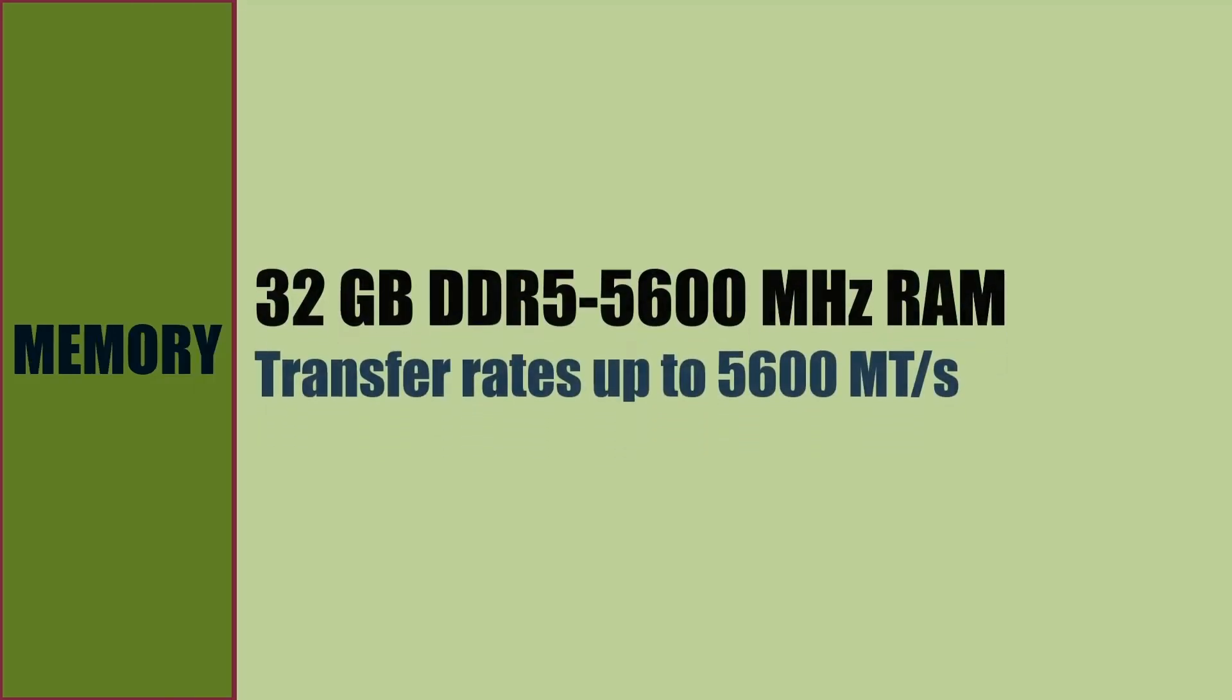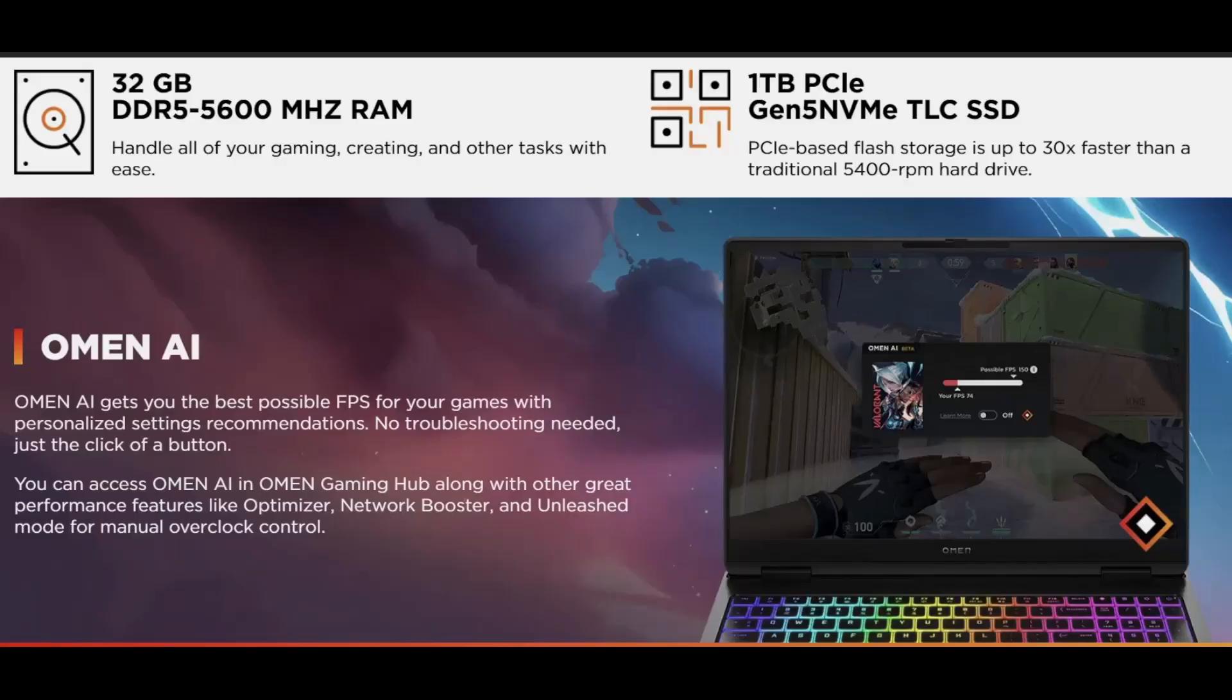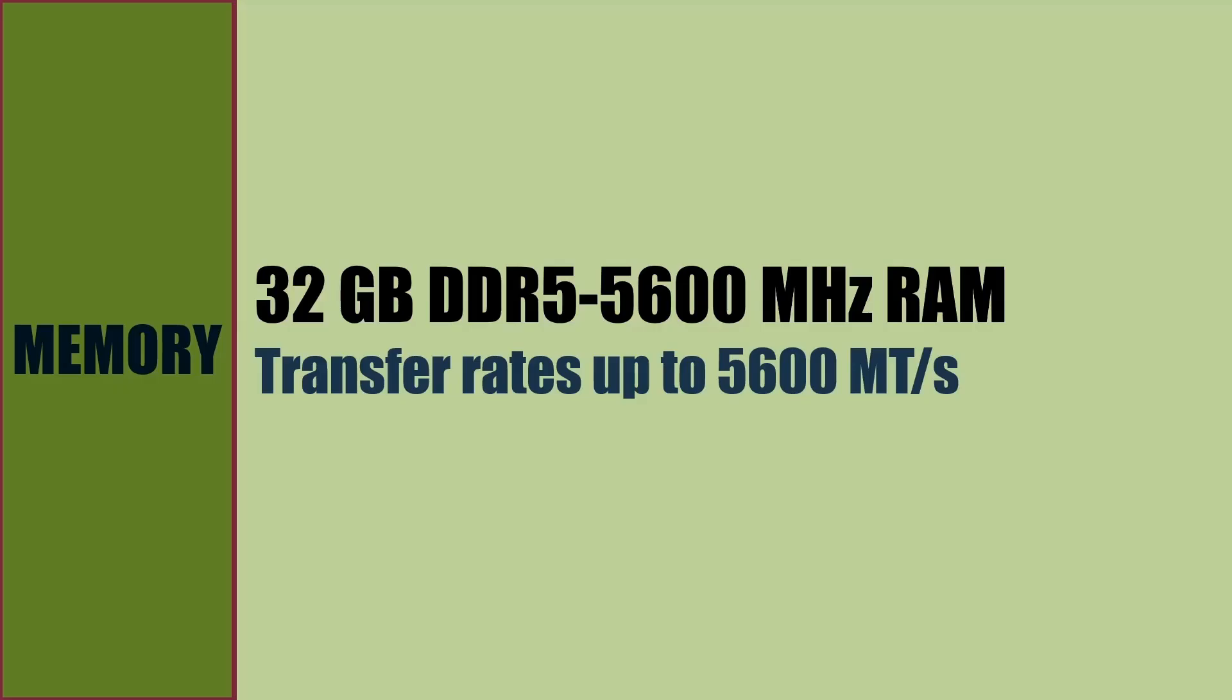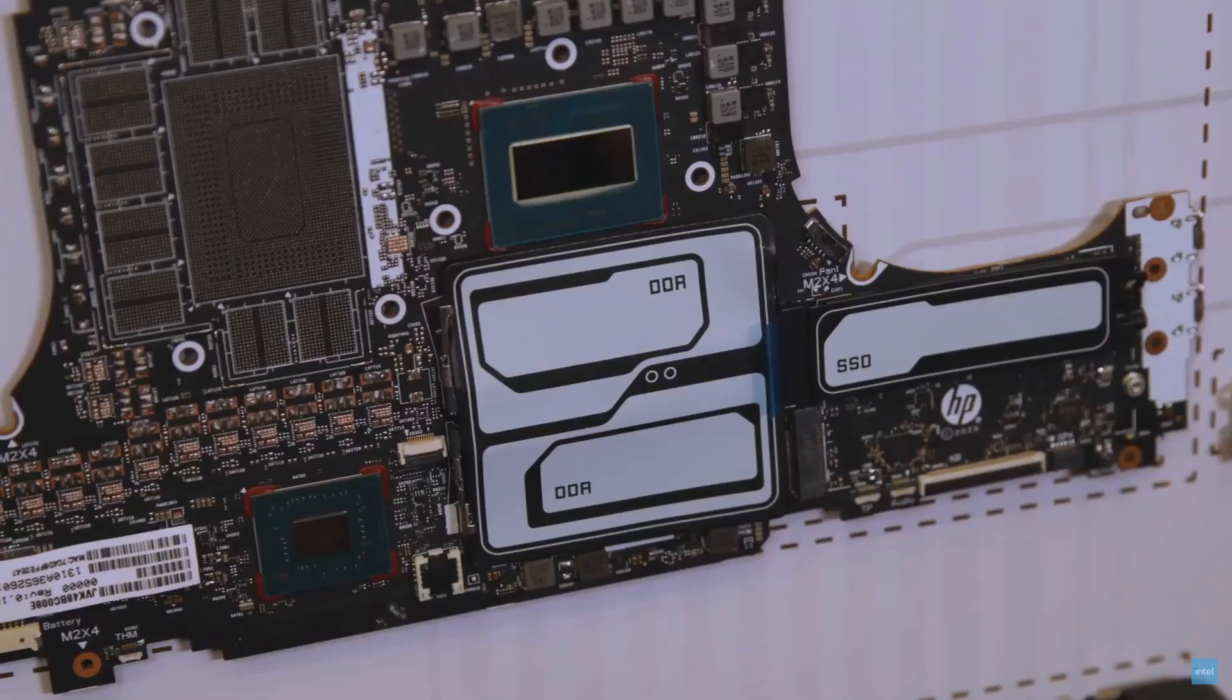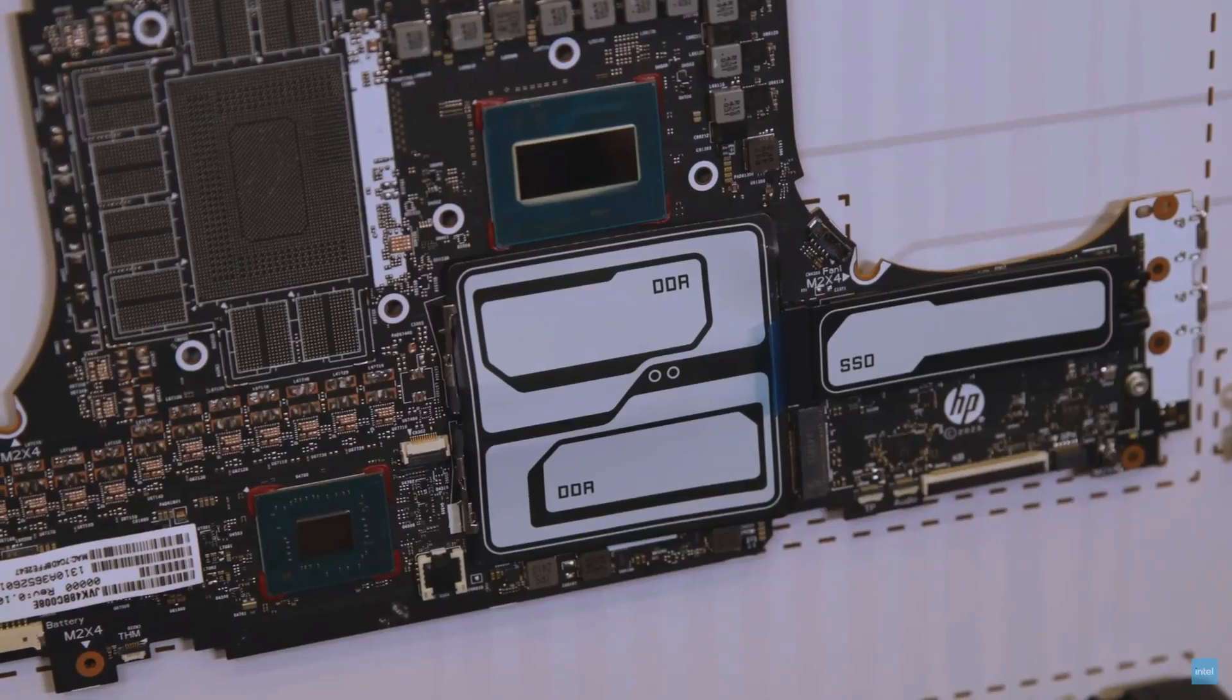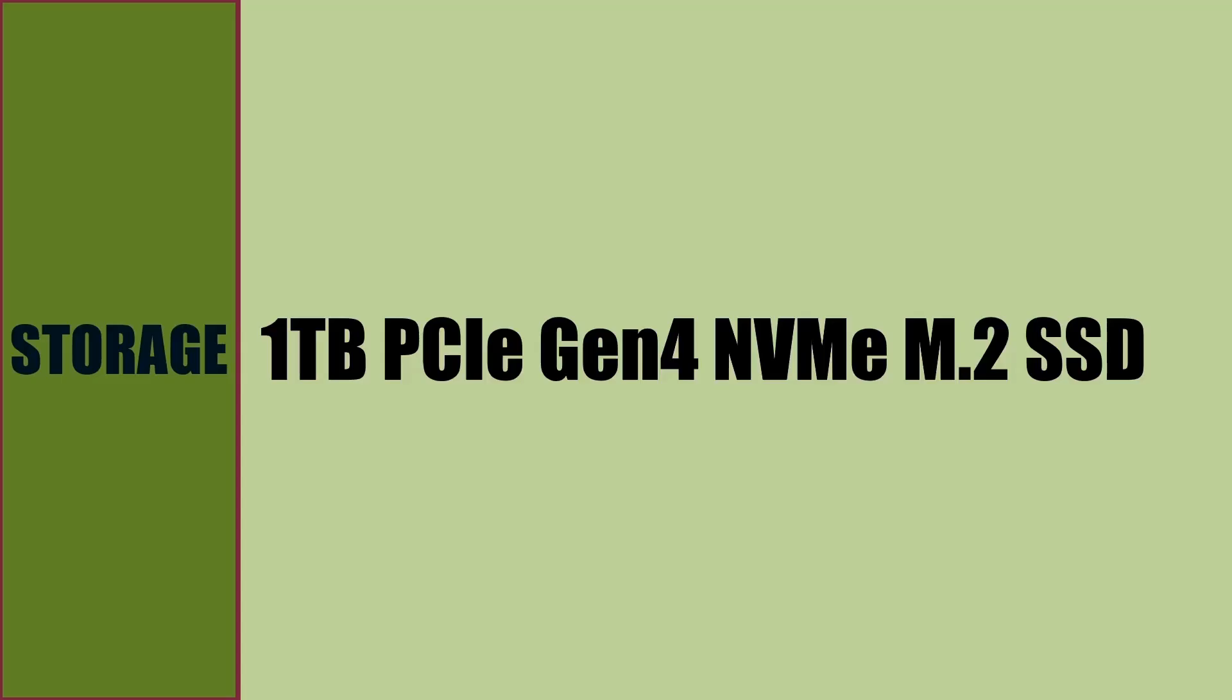Memory installed is 32 GB in 2 DIMM slots. Memory is DDR5 5600 MHz memory modules, supporting 5,600 million transfers per second. Storage is 1TB PCIe Gen4 M.2 SSD drive.